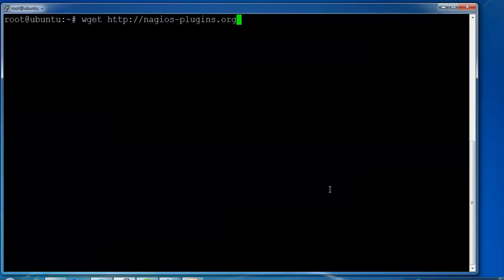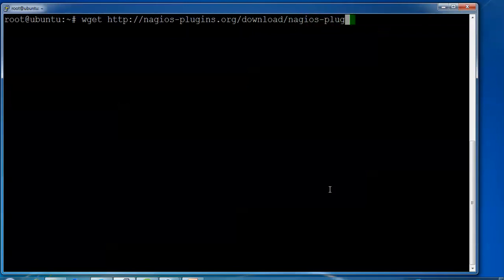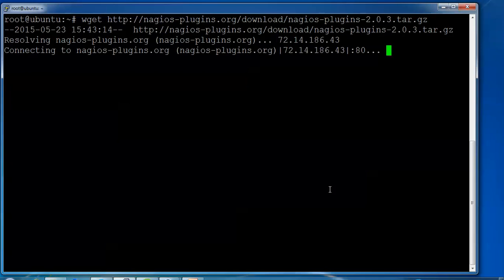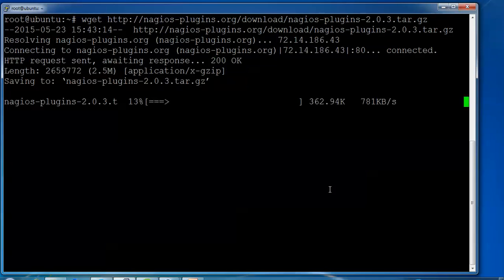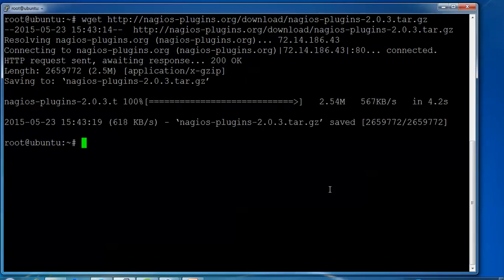I'm using version 2.0.3 for the Nagios plugins. Press enter and the plugin will download - it's 2.5 MB and connecting now.